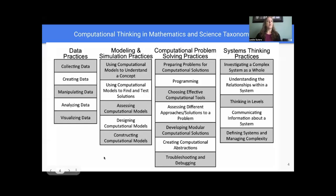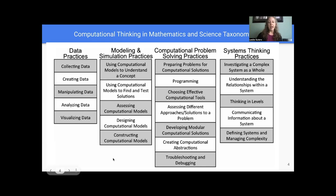Weintraub and his colleagues developed a computational thinking in mathematics and science taxonomy in 2016. There are four major categories: data practices, modeling and simulation practices, computational problem-solving practices, and systems thinking practices.